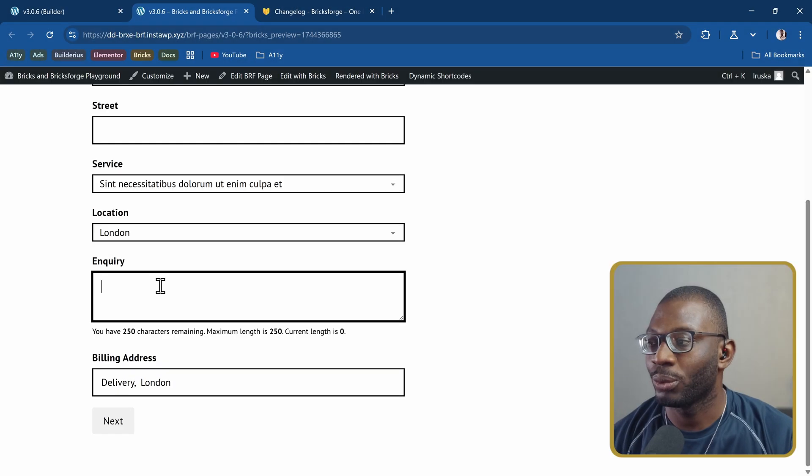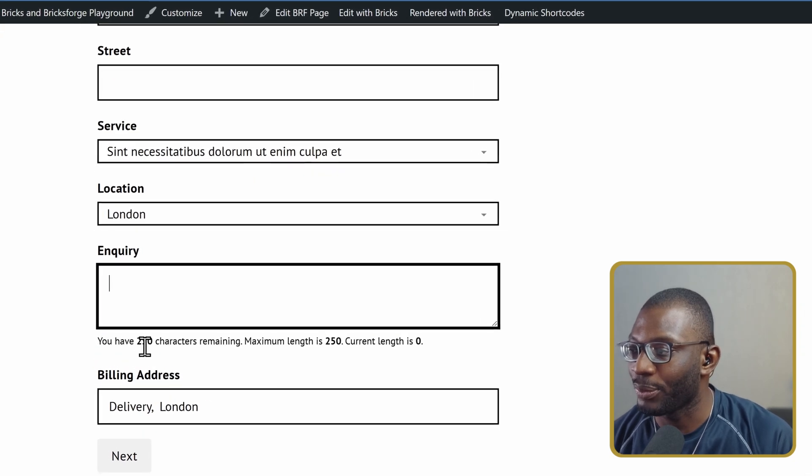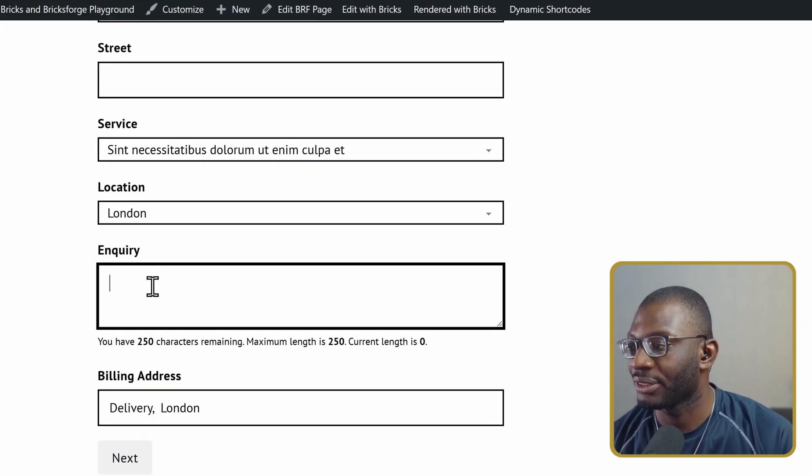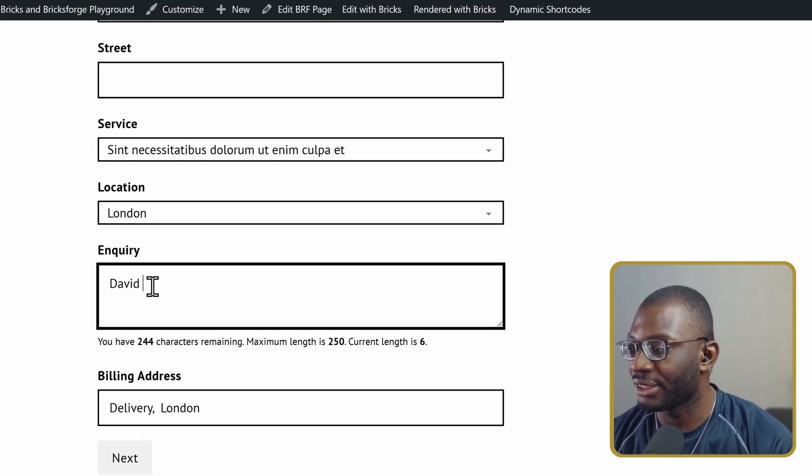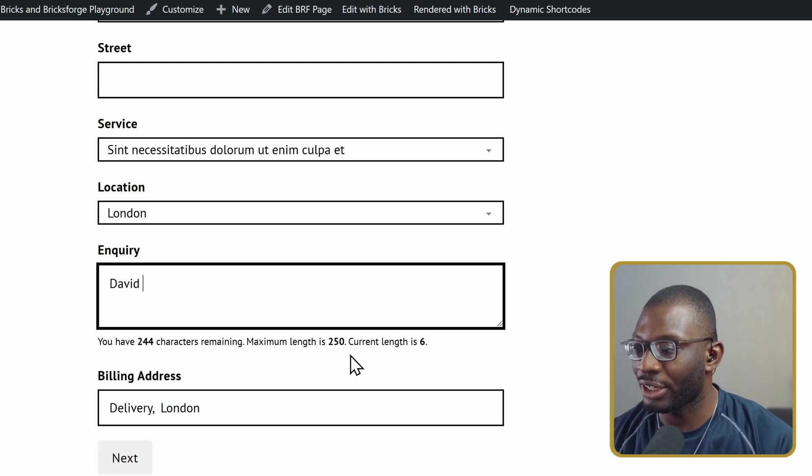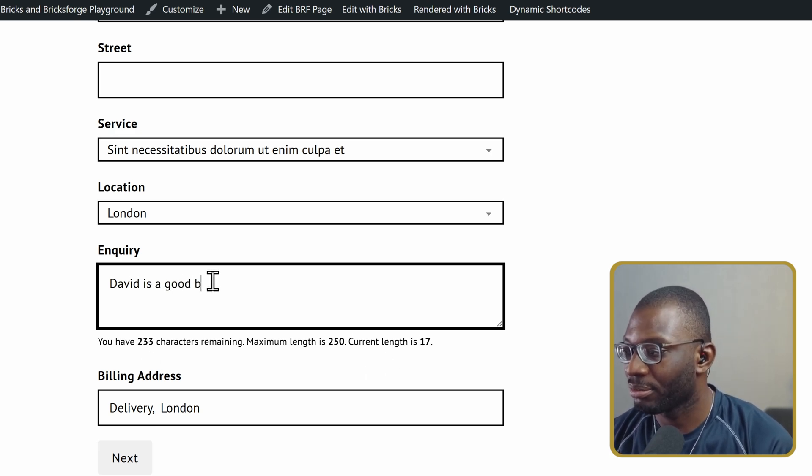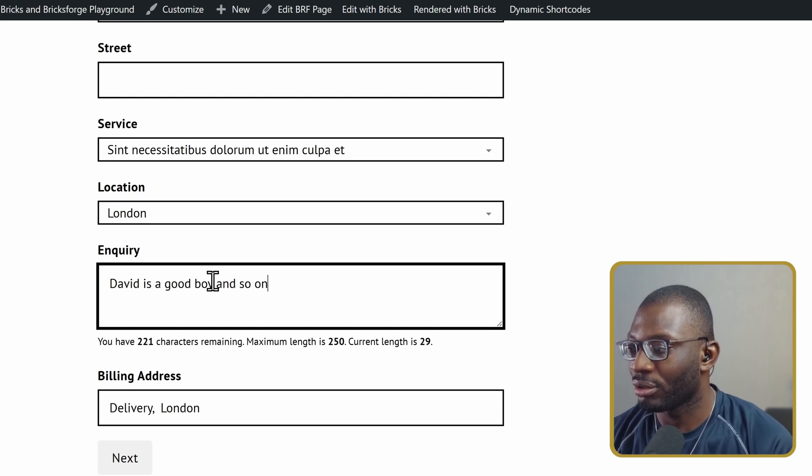Here we have our inquiry form. You can see now we have the number of characters left. So as I type, it is dynamic. It's going to be changing all of the values dynamically. So David is a good boy, and so on.